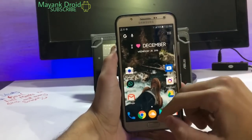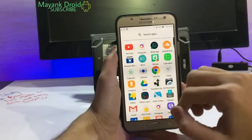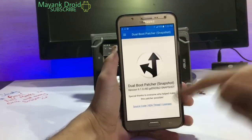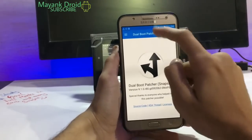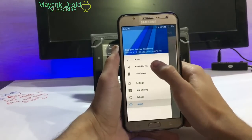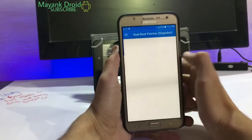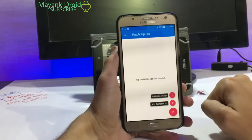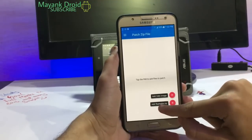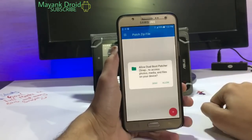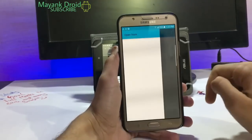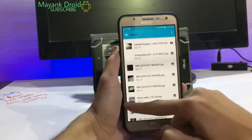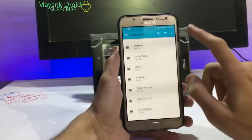I am going to dual boot my CM13 ROM on my J7, and this installation process applies to any ROM. Go into Dual Boot Patcher, install it, then go to Patch Zip File and click on the plus button. Click on 'Add Flashable Zip', allow the permission, and locate your file. I have the file in my device storage.